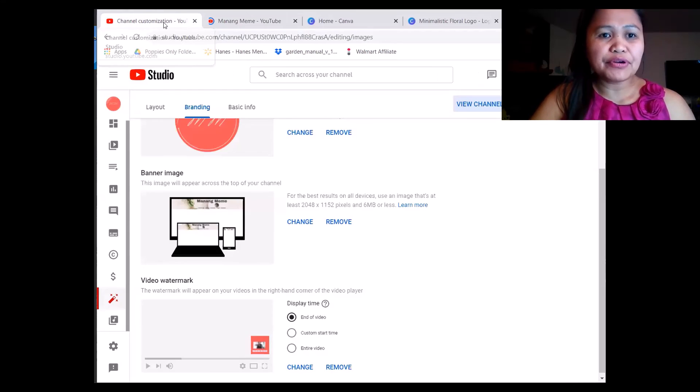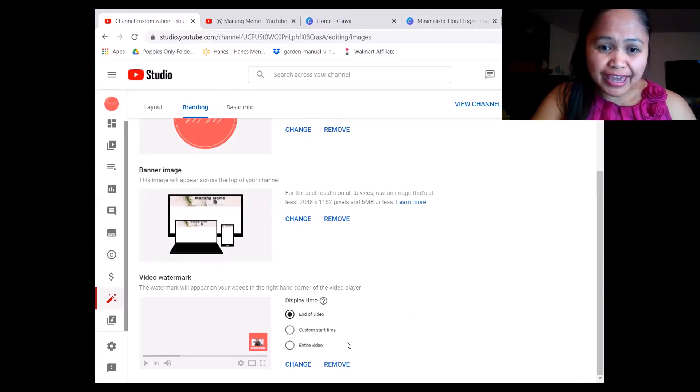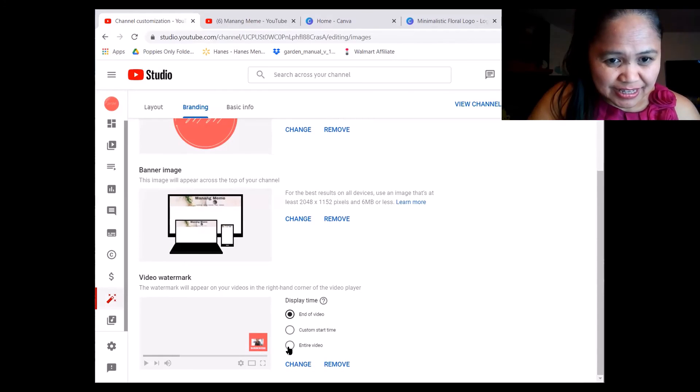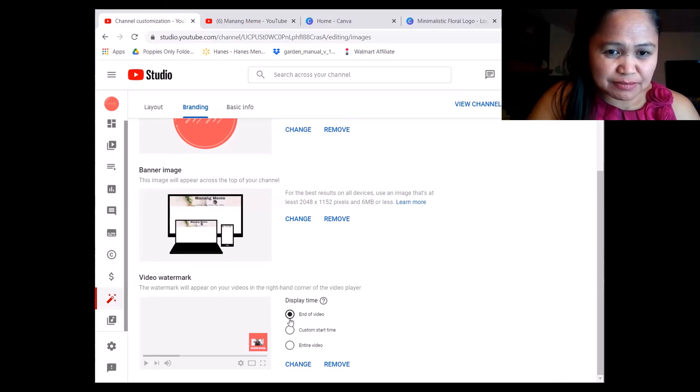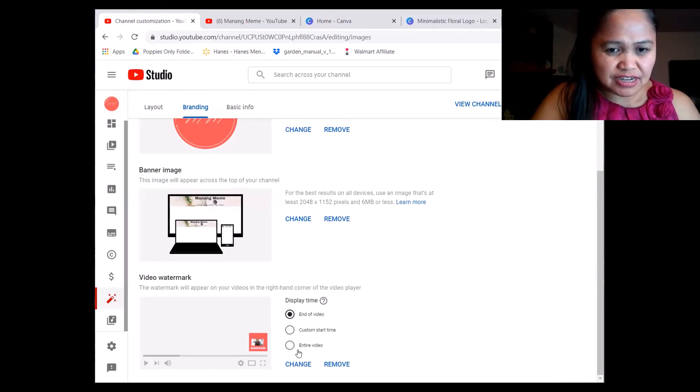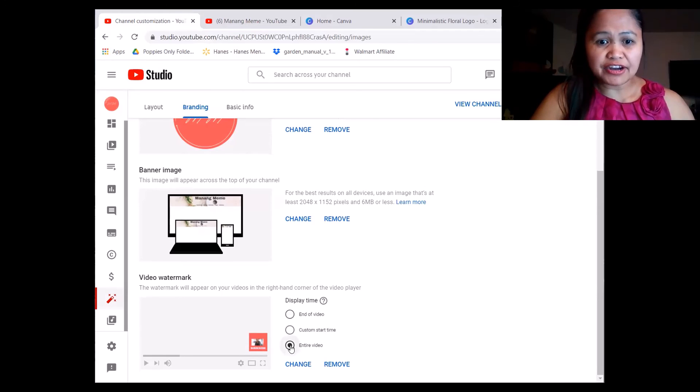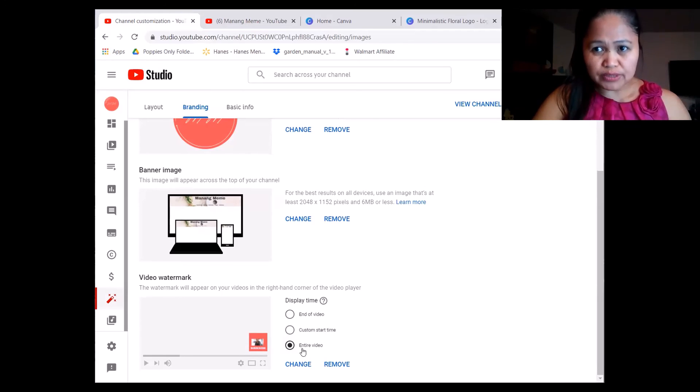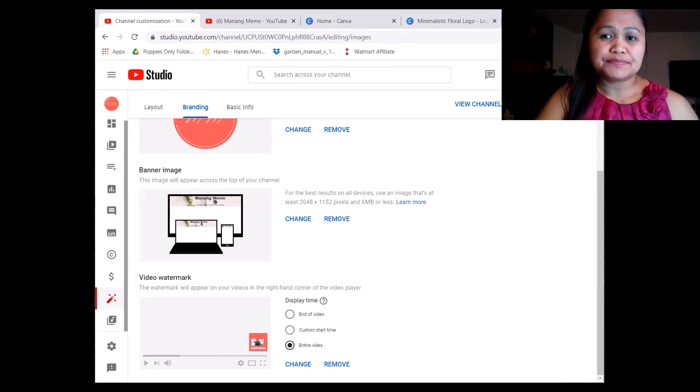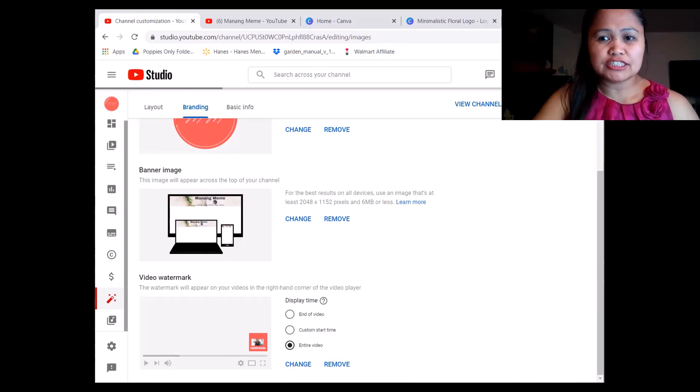Before that, don't forget to click. There is the display time: end of the video or custom start time, but we want it entire video so it shows all the video that we uploaded or going to upload. Don't forget to publish. Go to channel.